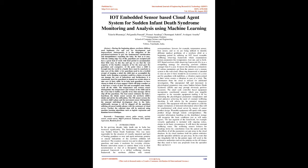Introduction: In the previous decade, baby death rate in India has increased significantly. The fundamental cause watched was sudden infant death syndrome. This was more regrettable for the situation of visually impaired and hard of hearing guardians as now and again numerous genuine or crucial indications of the newborn children left unnoticed. The essential concern was to alarm crippled guardians and make it moderate for everyday citizens. Remote innovation means to caution them even in their non-attendance. The proposed framework is a skilled well-being checking framework for newborn children with remote correspondence.